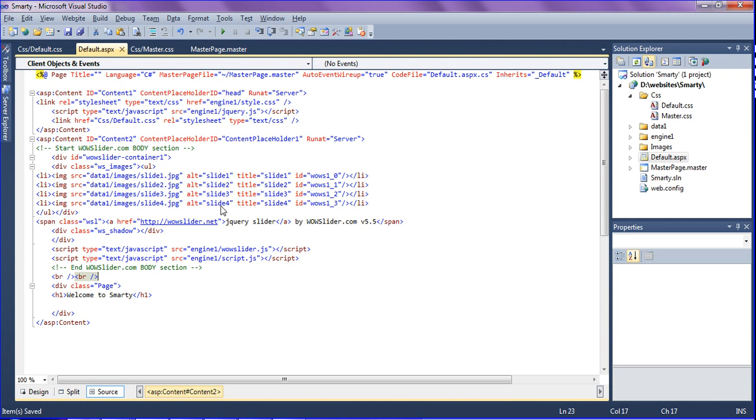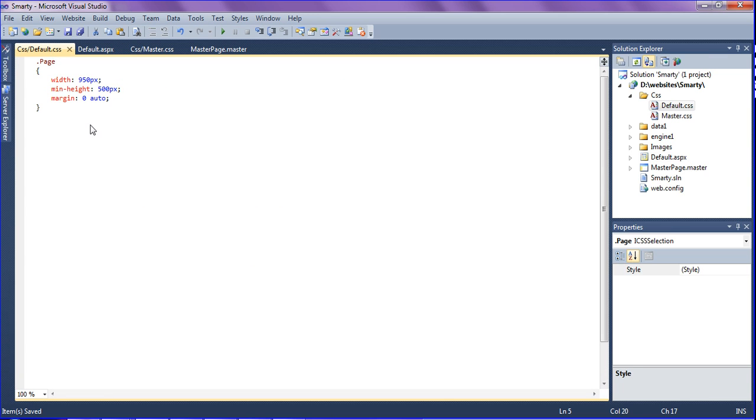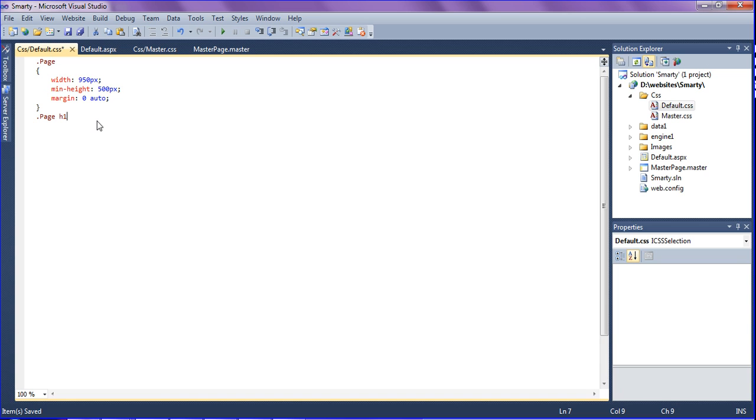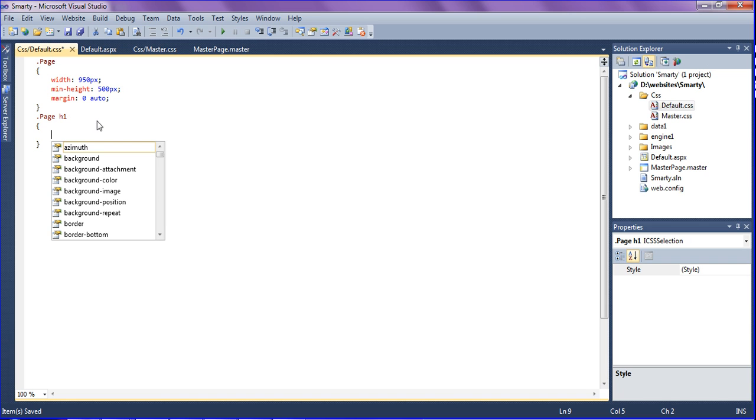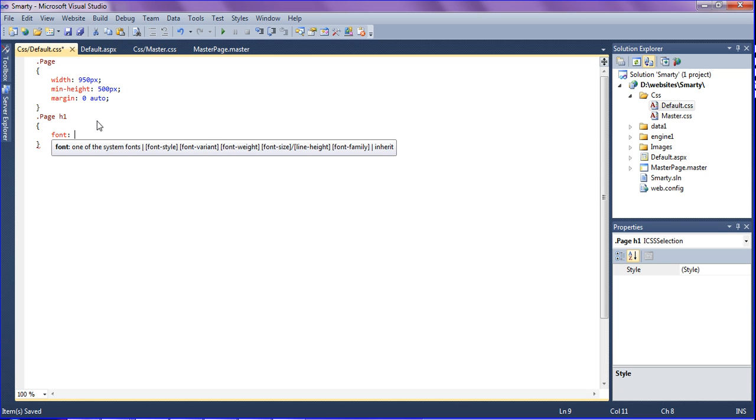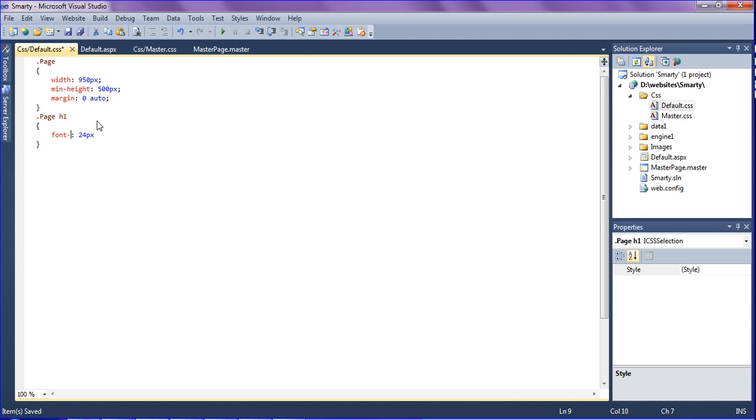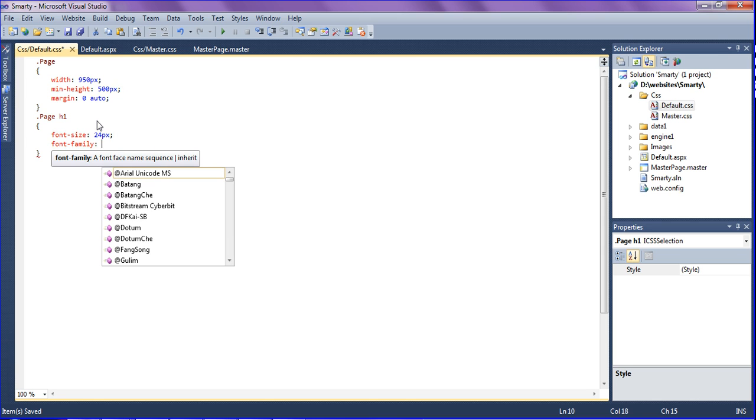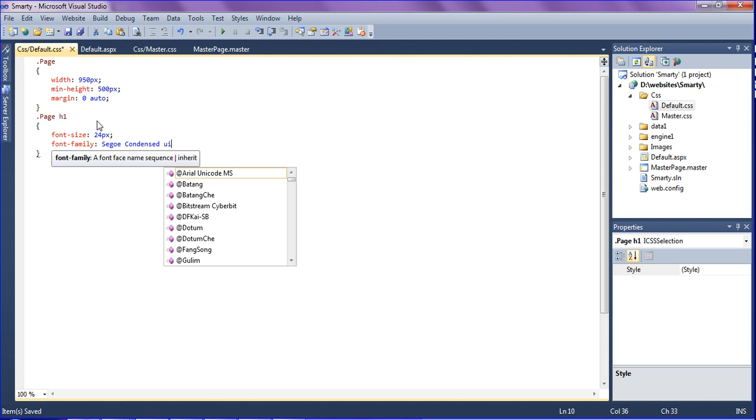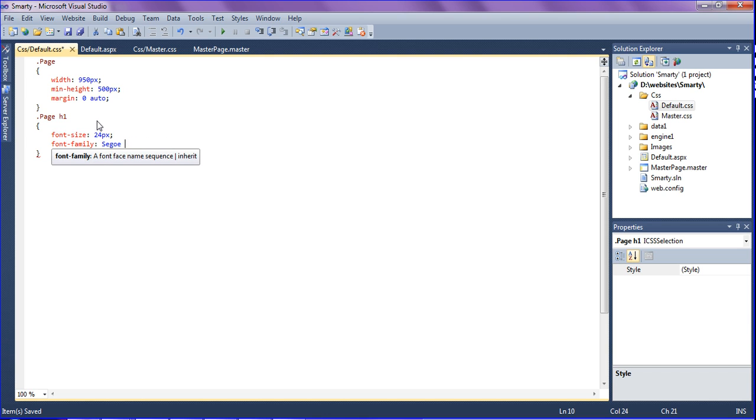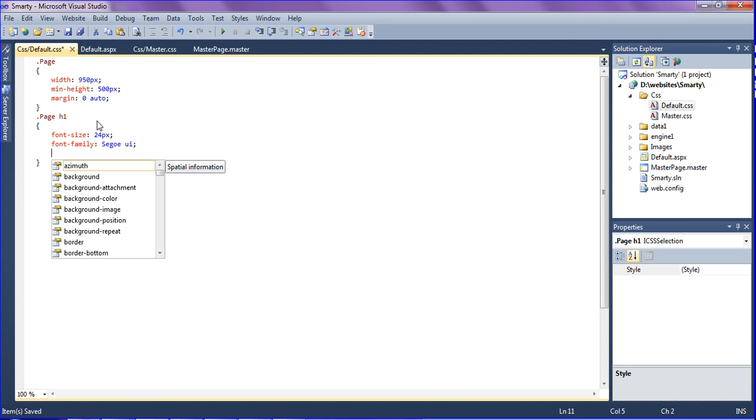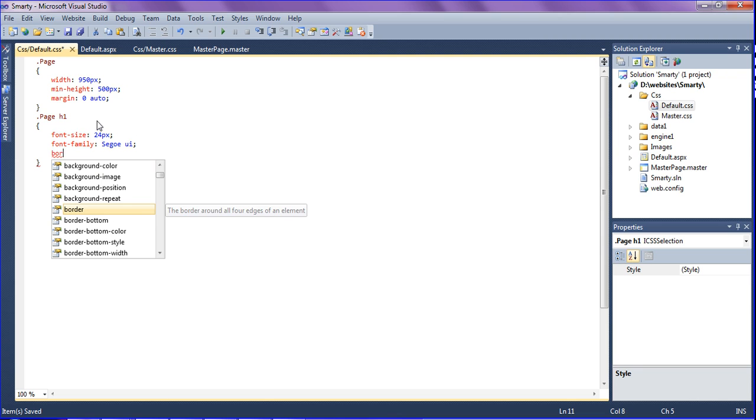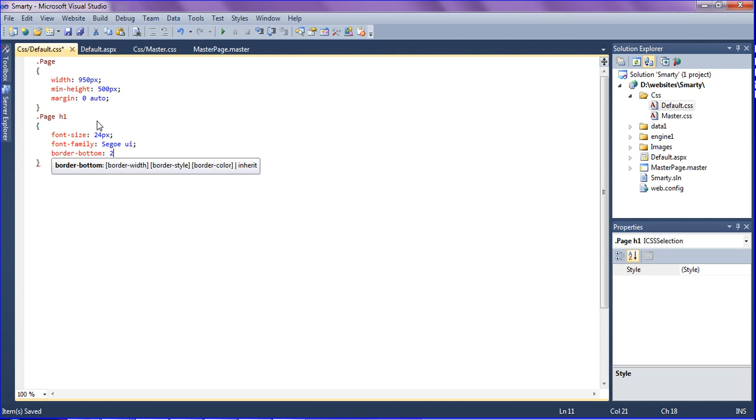Now styling the header as I need. I am calling the page. In page I have created h1, so I'm going to create the h1 style. The font size should be 24 pixels and the font family should be Segoe UI. It looks pretty nice.